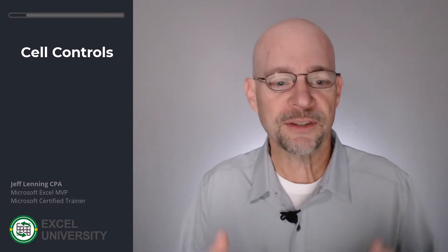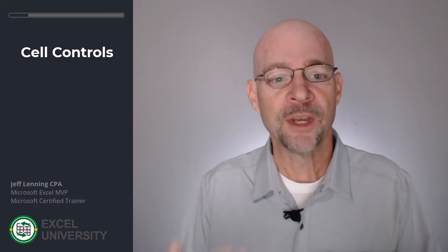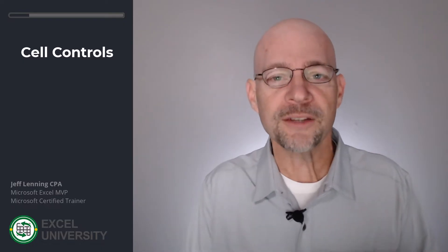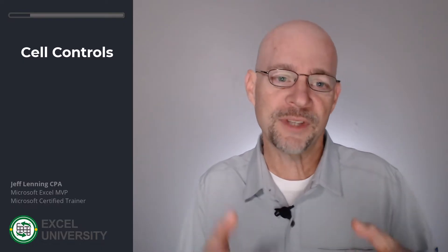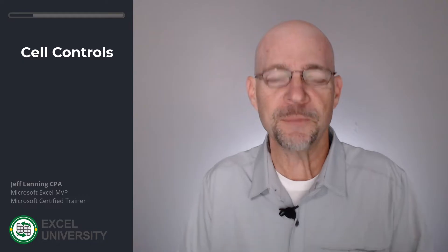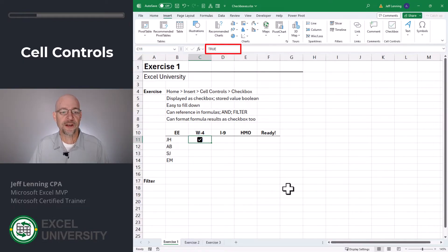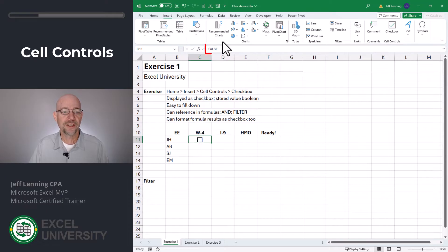Now I think about this like we're applying a cell format. The underlying stored value is a boolean true or false value, but it's being displayed as a checkbox. So when we check it, we can see that the stored value is true. When we uncheck it, the stored value is false.